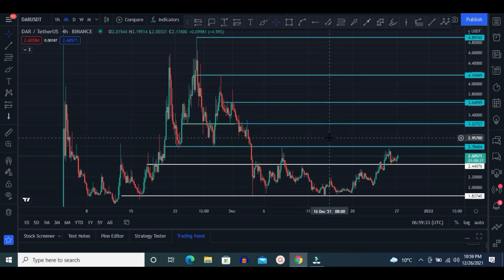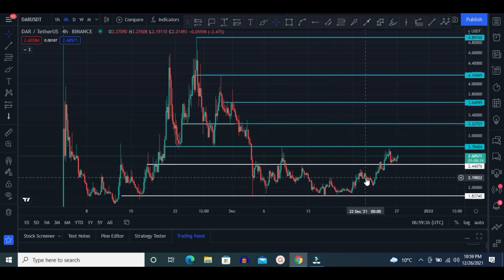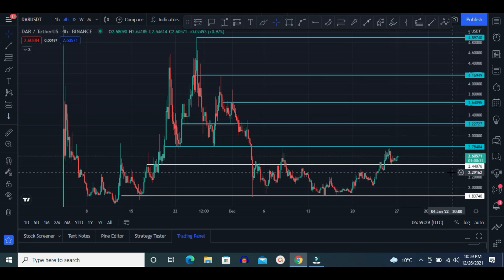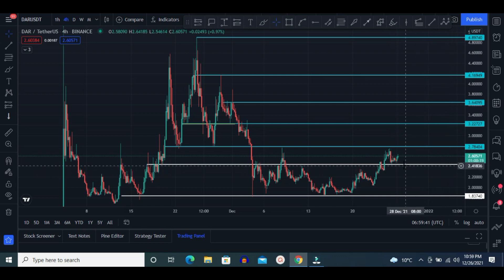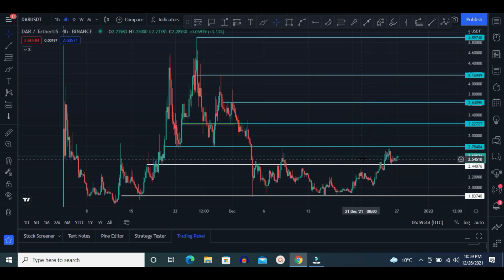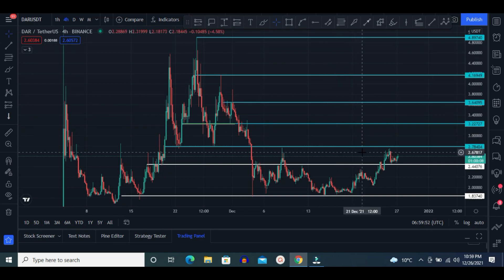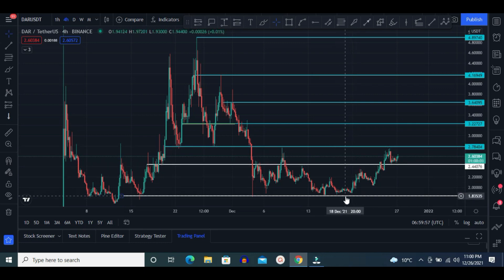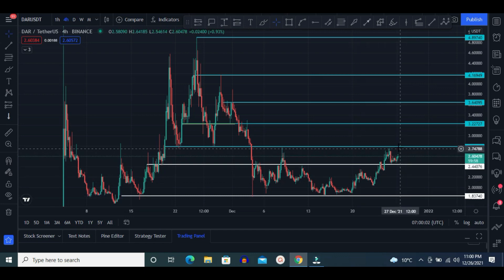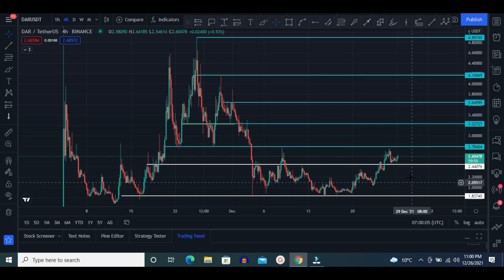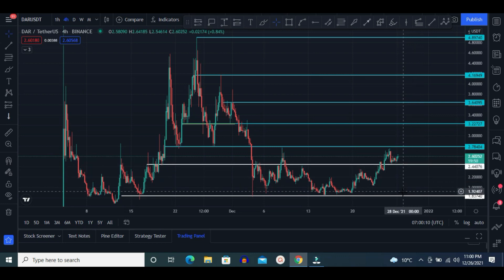This is the DAR token 4-hour chart in USDT. Current price is $2.60. There is a horizontal resistance at $2.78, and after that $3.22. These blue lines are horizontal resistances and also coming targets. These white lines are horizontal support zones. If DAR price is rejected and fails to break the $2.78 zone, price can go down again to $2.43 and after that $1.83.